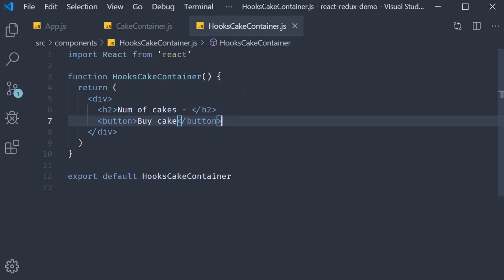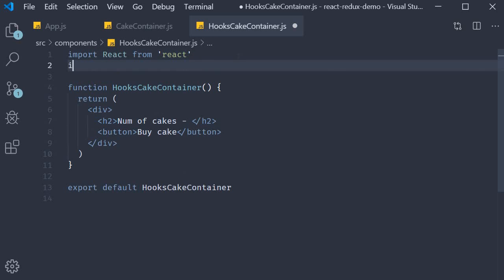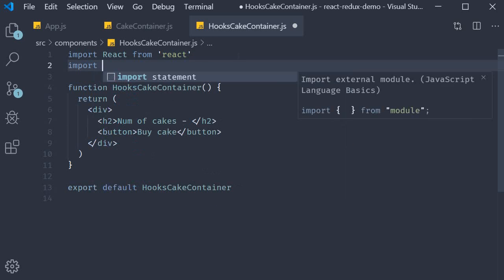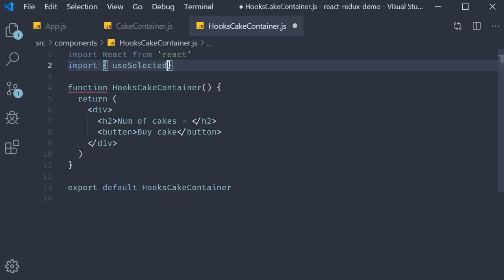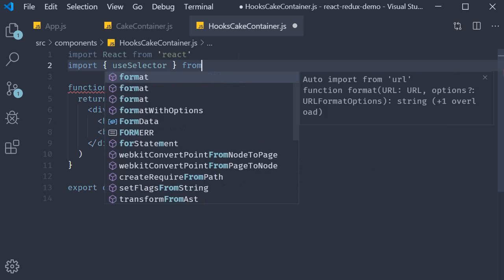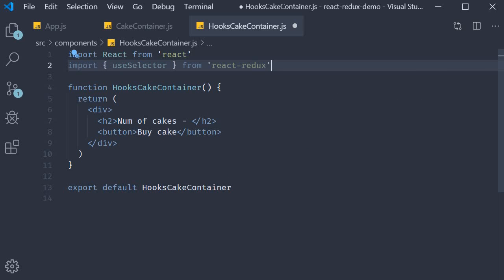First we need to import useSelector from React Redux. So import useSelector from react-redux.